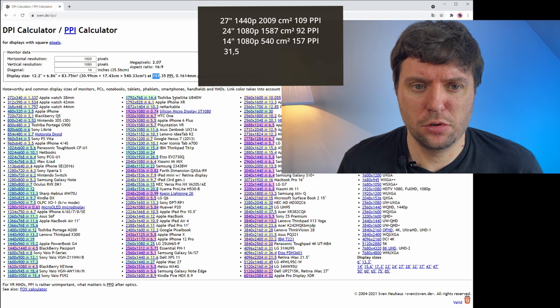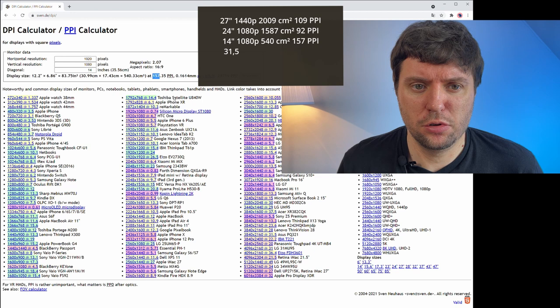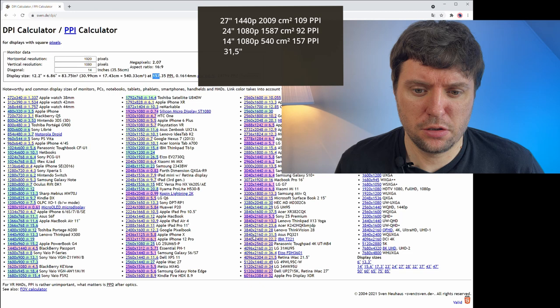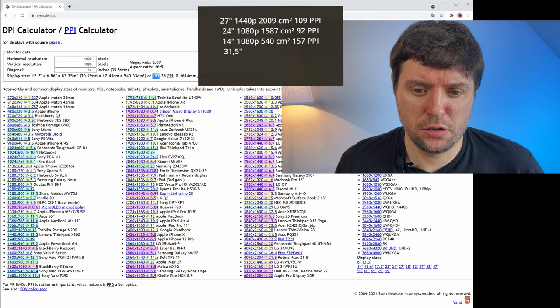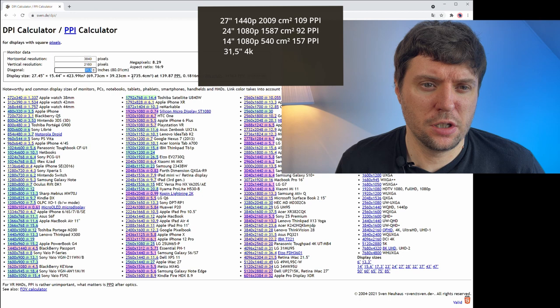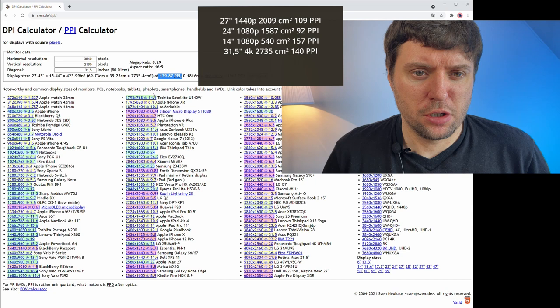So how does this compare to a 32 inch monitor or to be exact the 31.5 dell ultra sharp? We have this preset here which is 4k and 31.5 inches. This results in 2735 square centimeters and about 140 ppi.